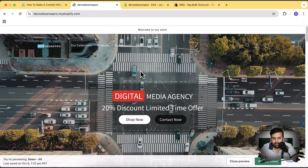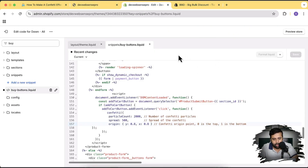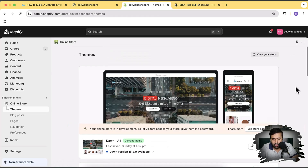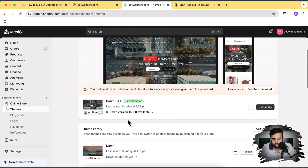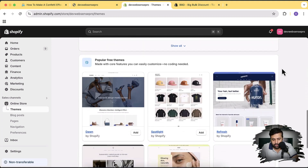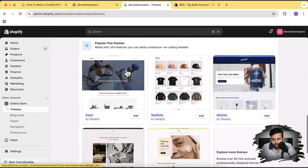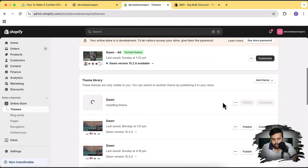Without any further ado, I'm going to start implementing the confetti effect on the Add to Cart button. Here we are on the theme section of the development store. The code is already added on the older version theme, so what we're going to do is install a fresh version — Dawn 15.2.0. Scroll down, click the Add button, and our Dawn theme is being installed.